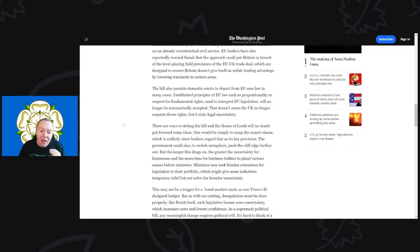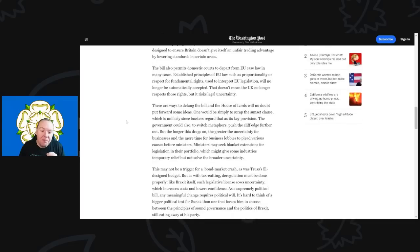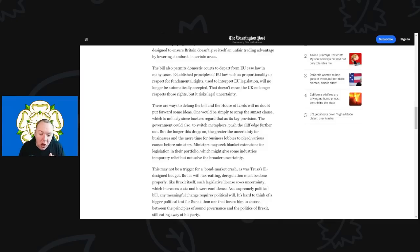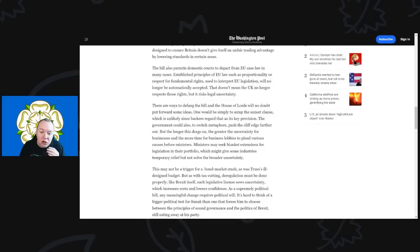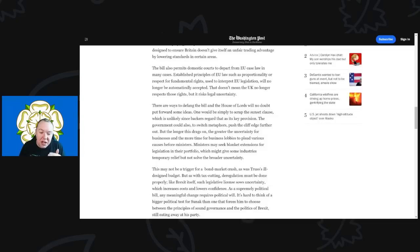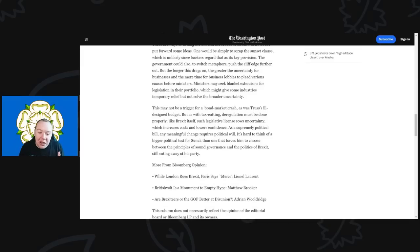There are always ways to defang the bill, and the House of Lords will no doubt put forward some ideas. One will be simply to scrap the sunset clause, which is unlikely since its backers regard this as a key provision. The government could push the cliff edge further out, but the longer this drags on, the greater the uncertainty for businesses and the more time for business lobbies to plead various cases before ministers. Ministers may also seek blanket exemptions for legislation in their portfolio, which might give some industries temporary relief but not solve the broader uncertainty. This may not be a trigger for a bond market crash as was Truss's ill-designed budget, but as with tax cutting, deregulation must be done properly.